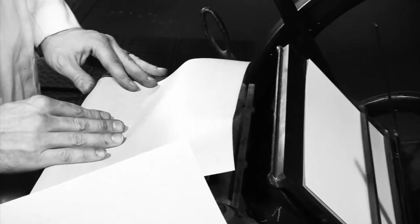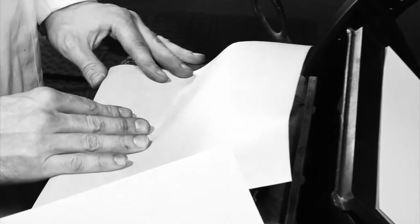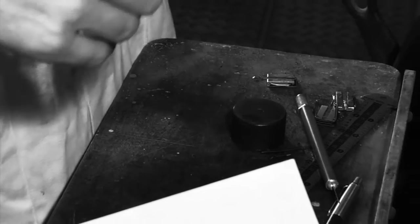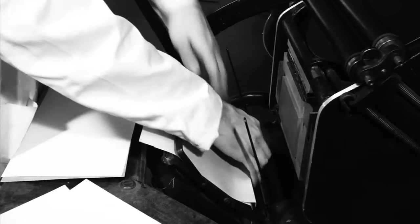We'll start by packing the press. Crease a draw sheet and a make ready sheet so that they fit underneath the bottom bail of the press. These are both sheets of waxed manila paper.